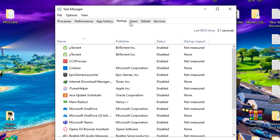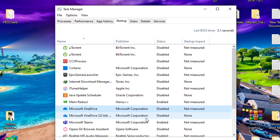If you don't know what are unnecessary programs, just leave it. And also don't disable Vanguard if you play Valorant.